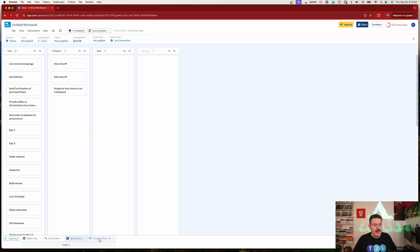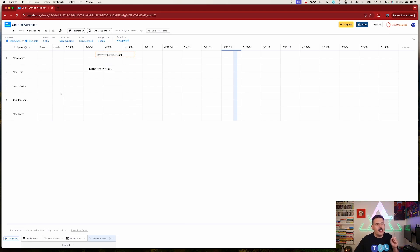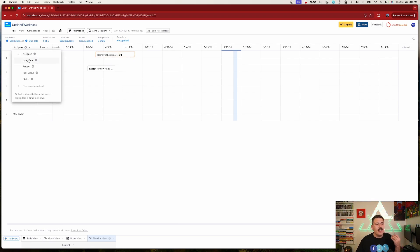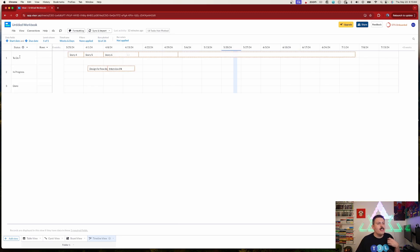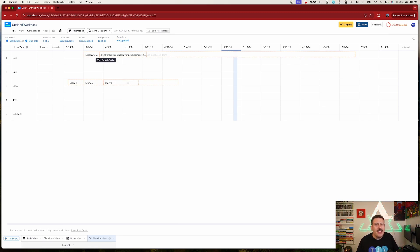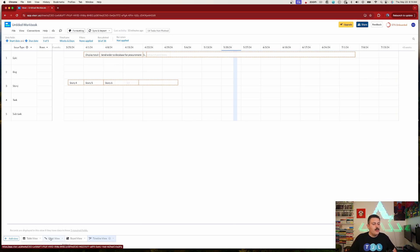Finally, the timeline view — accept the defaults or configure as you like. This shows a capacity plan: all the different assignees and the work assigned to them. You can see Alana has a couple of stacked items. You can also change the grouping to show issue types, projects, risk status, or statuses. If all your work is clustered with similar dates, your team is probably stretched too thin — this view helps you see that.